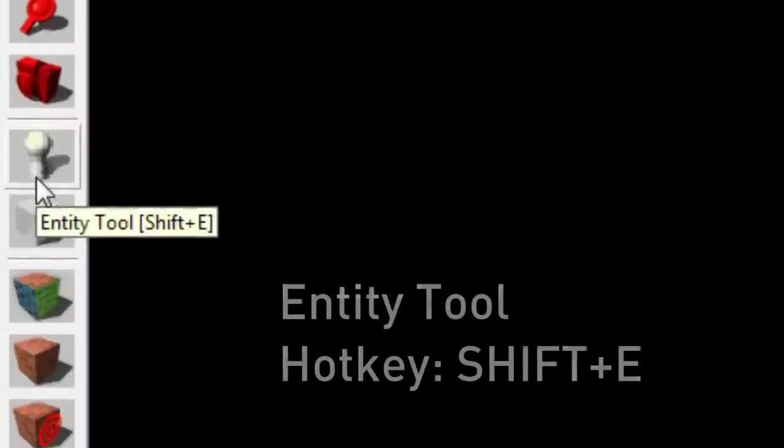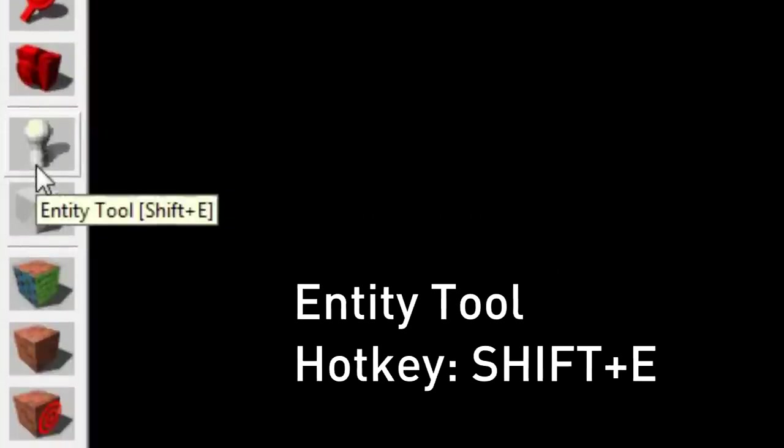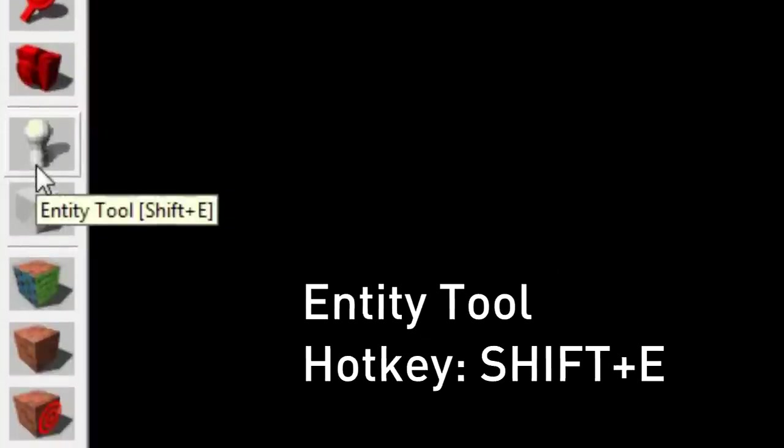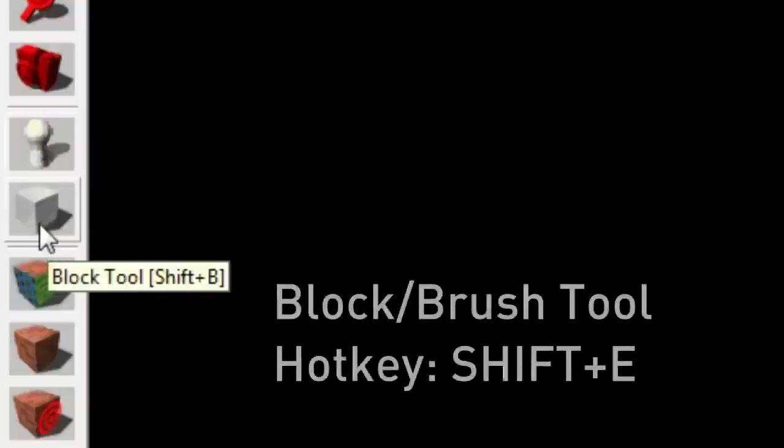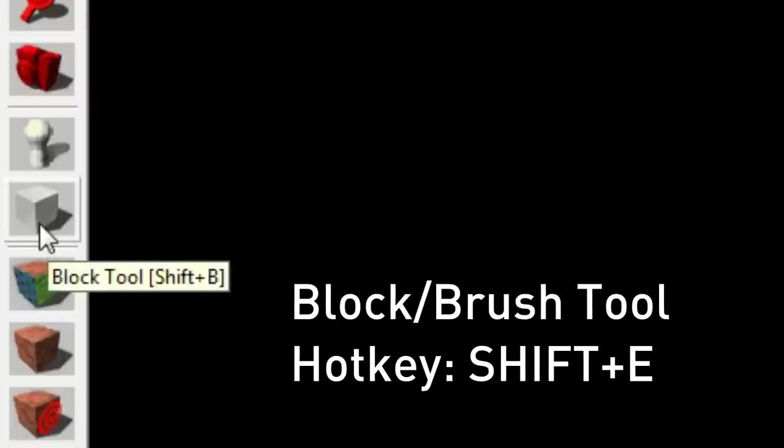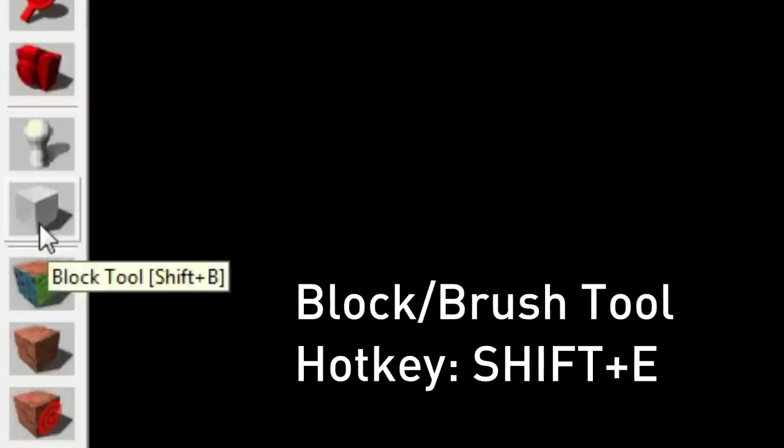The little sphere with a ball on top is the entity tool. We'll use this to place player spawns, lighting information, and just various entities around the map such as doors and such. This is the block tool or brush tool. Those two terms are used interchangeably. And the hotkey is Shift B. This is what we use to create walls, floors, ceilings, roofs, everything that is not a problem.